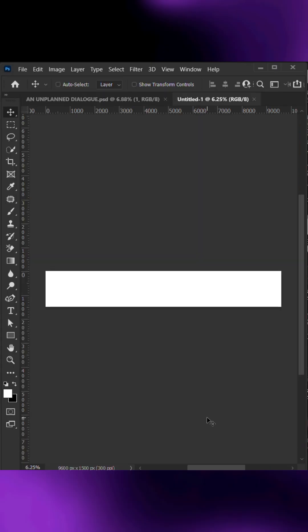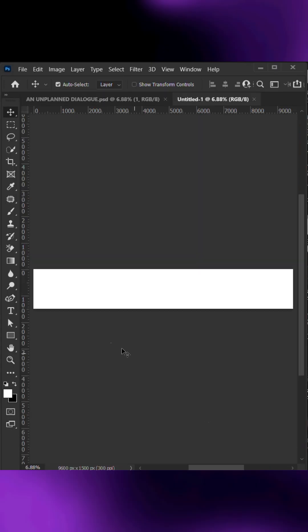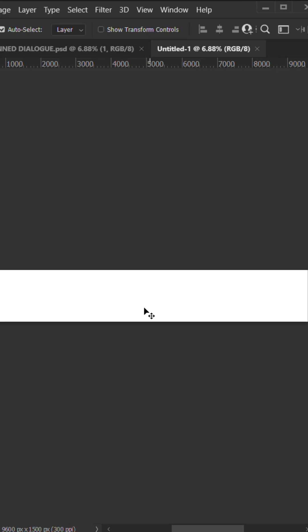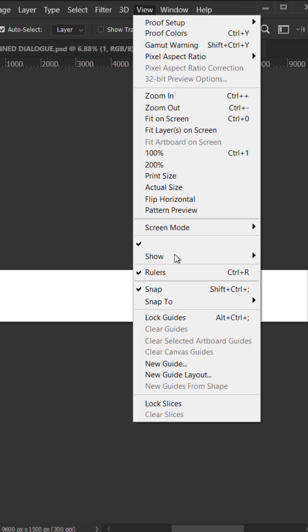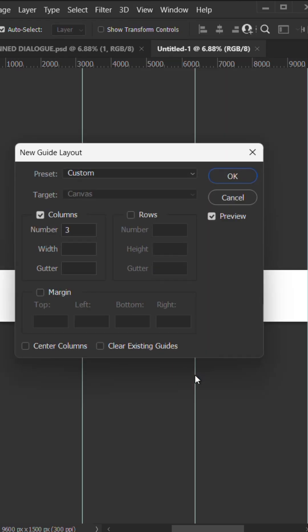This is a spread of 8 Instagram posts in a row. Next, go to view, then new guide layout.